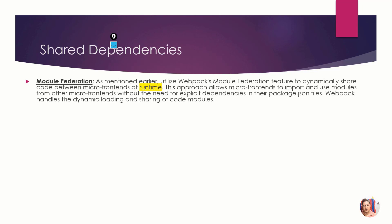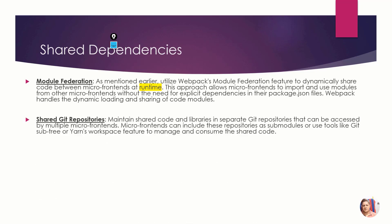The module federation plugin is responsible for running the code at runtime for different MFEs and connecting with each other. You just need to make some changes in package.json files and webpack config files.